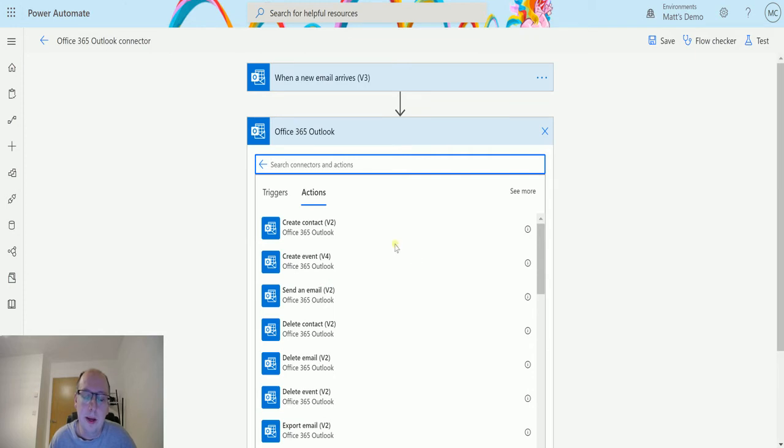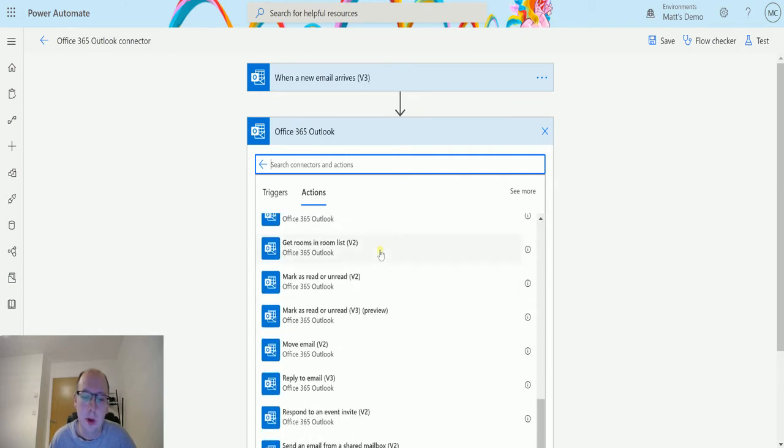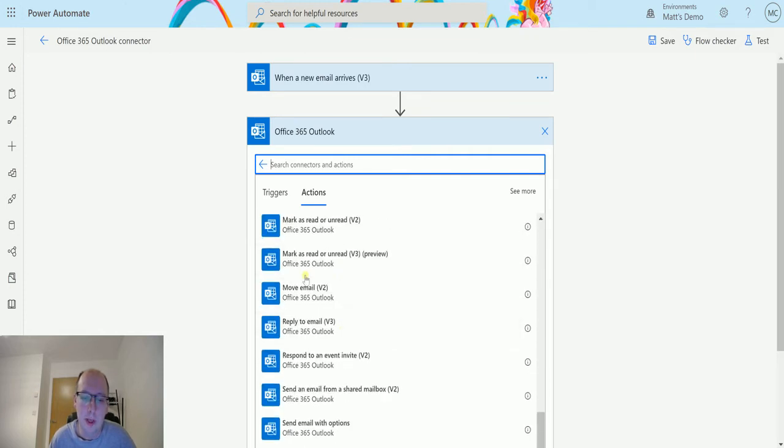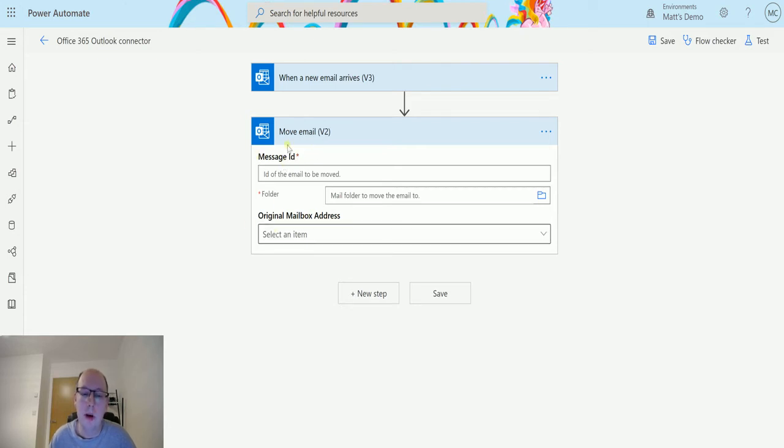Then I can scroll down through the actions until I get to move email v2. So if I choose this one, it's going to ask me for two required parameters and an optional parameter. So the required parameters are message ID and folder.